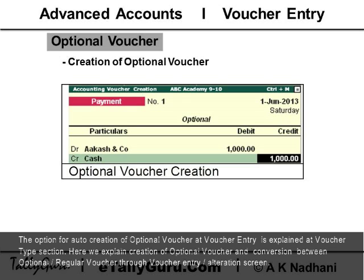The option for auto-creation of optional vouchers at voucher entry is explained in the voucher type section. Here we explain the creation of optional vouchers and conversion between optional and regular vouchers through the voucher entry alteration screen.